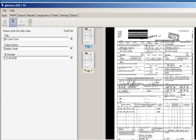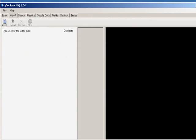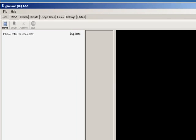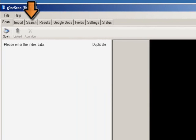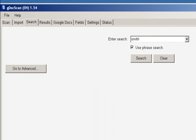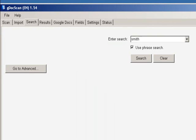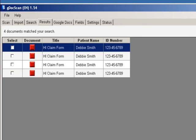Now that your documents have been uploaded to Google Docs using GDoc Scan, you can do a search to easily find a document. Click on the Search tab and enter in the search term, then click on Search. It will bring up all the documents that match.